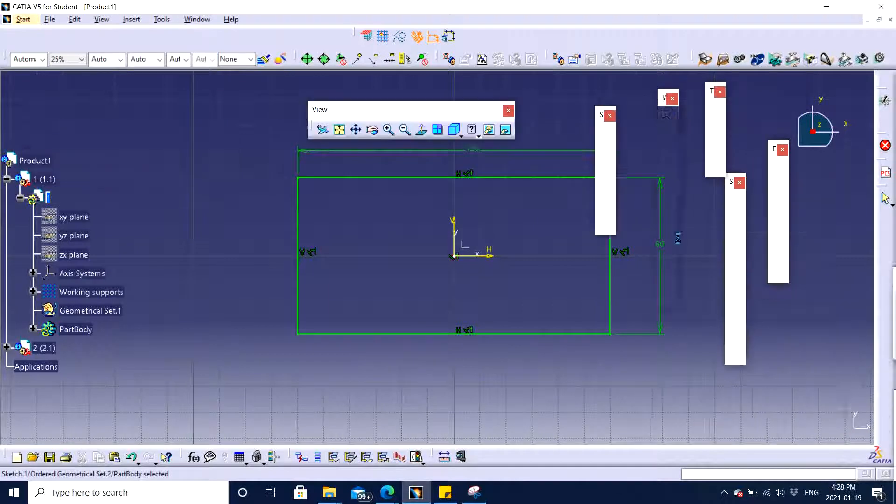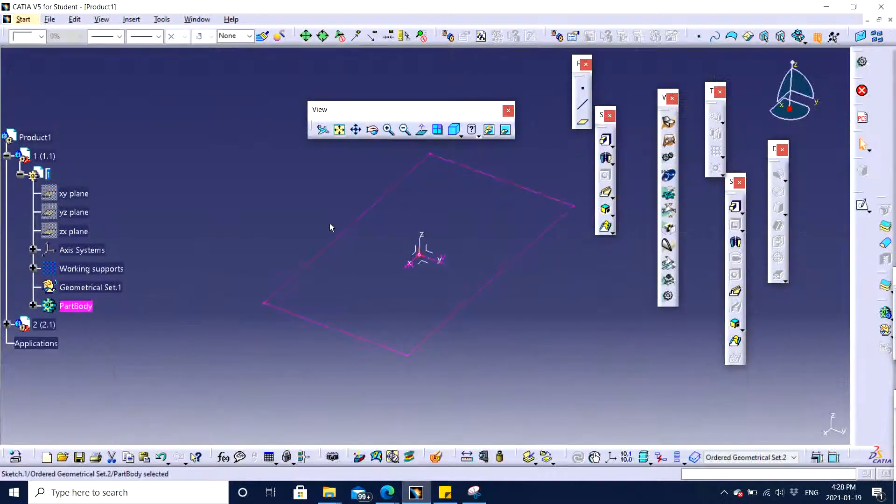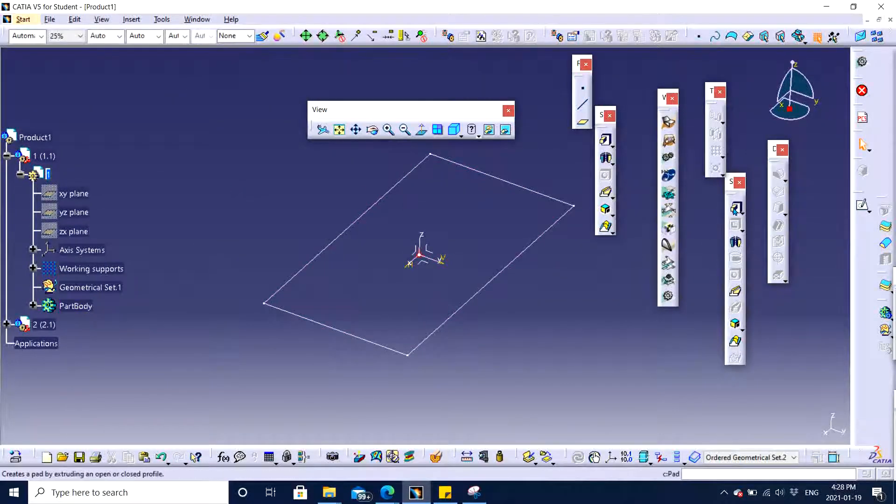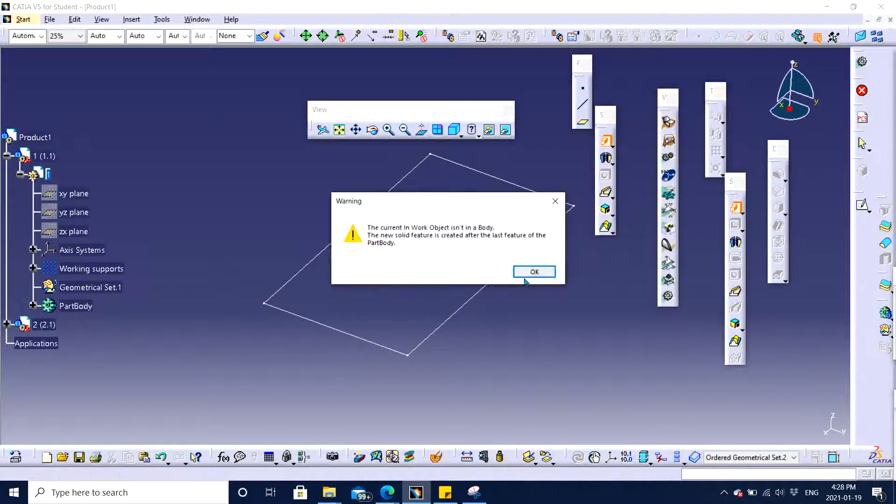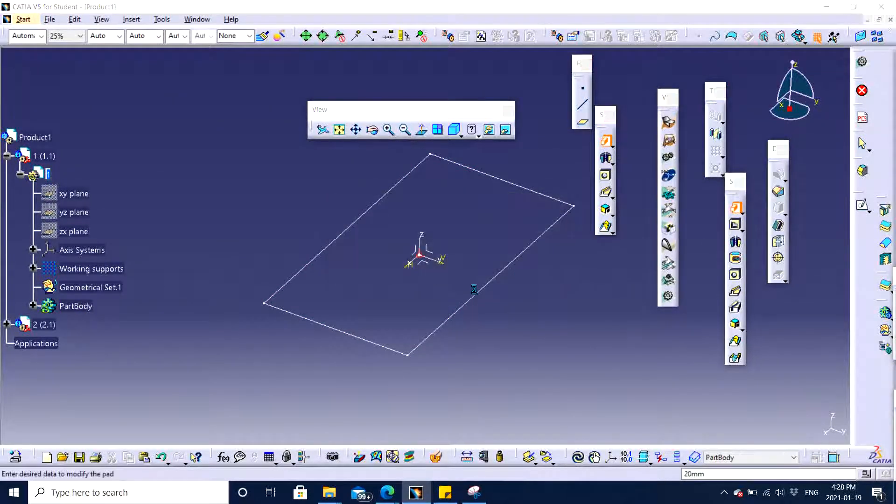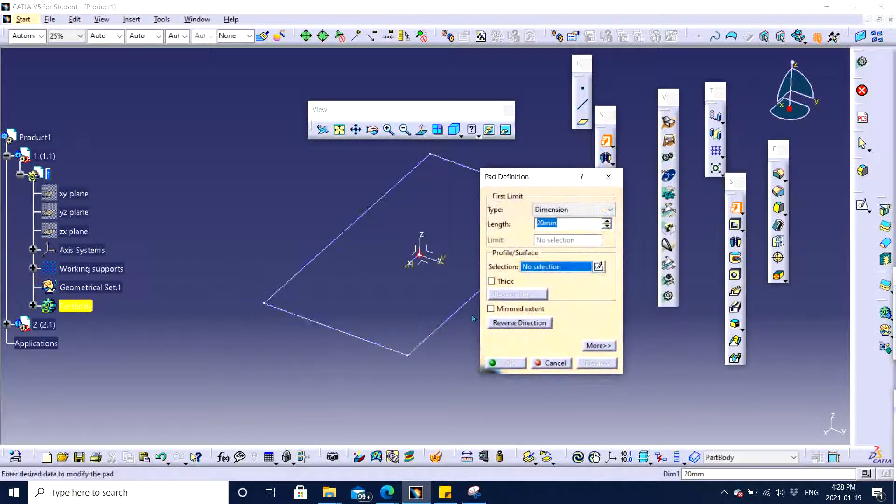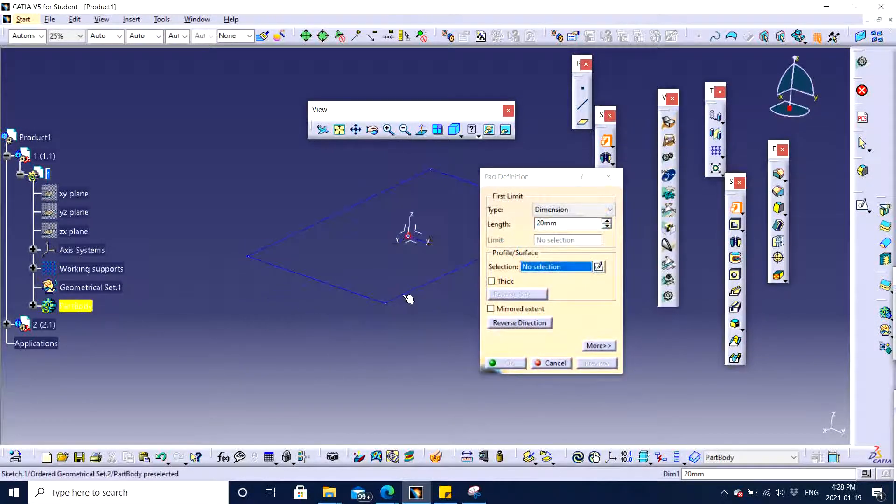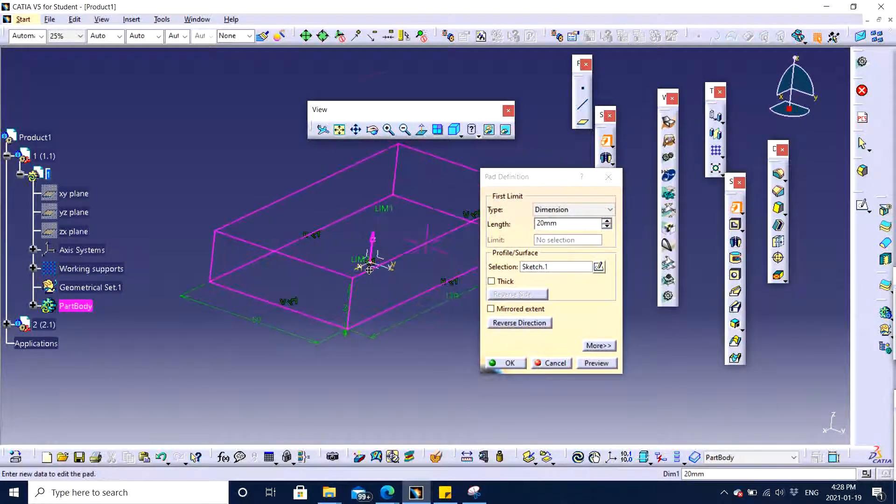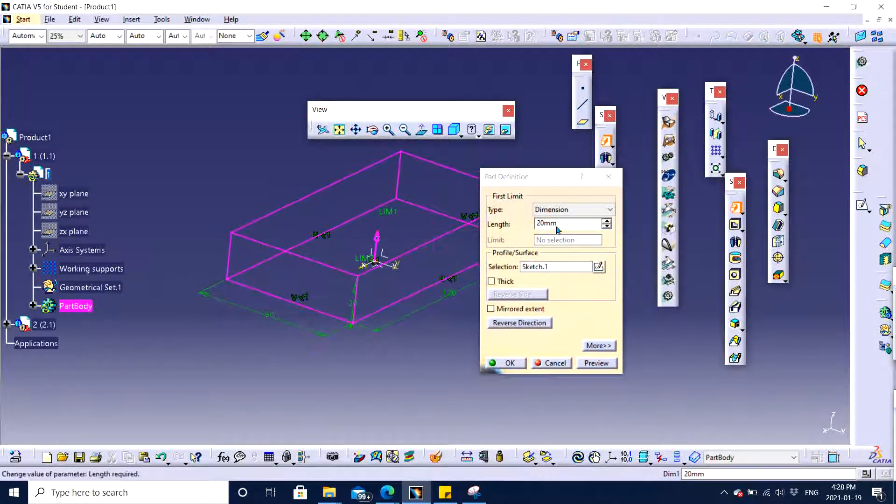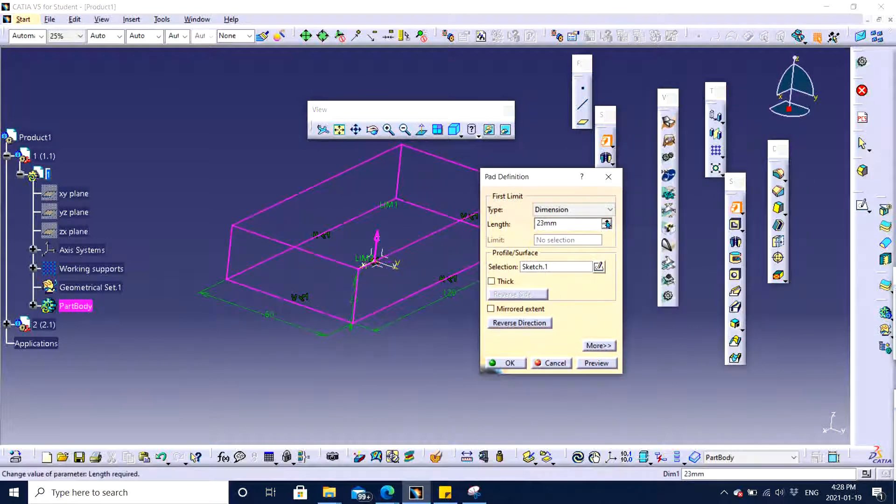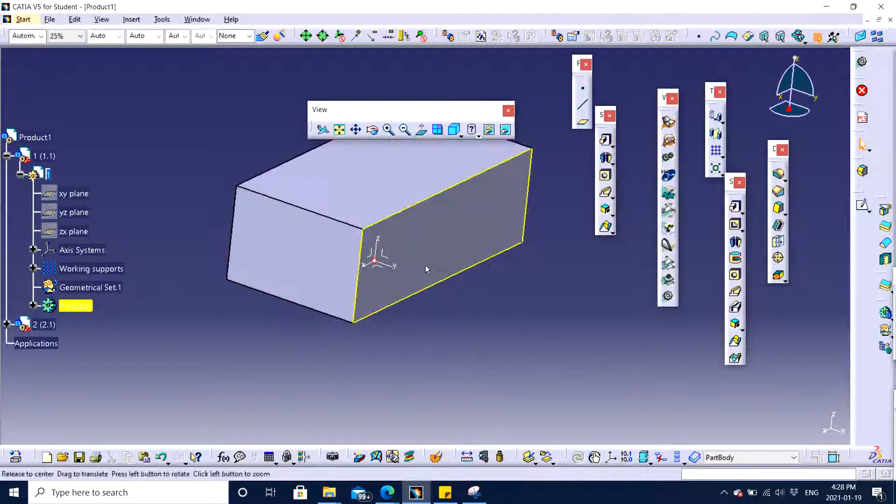Now I'm going to pad this thing to a specific dimension whichever looks OK to me. I'm going to click on this and 20. Let me see. I would say 40. There we have.